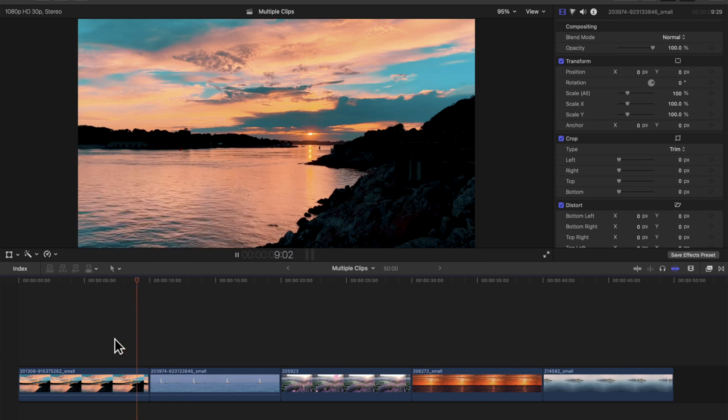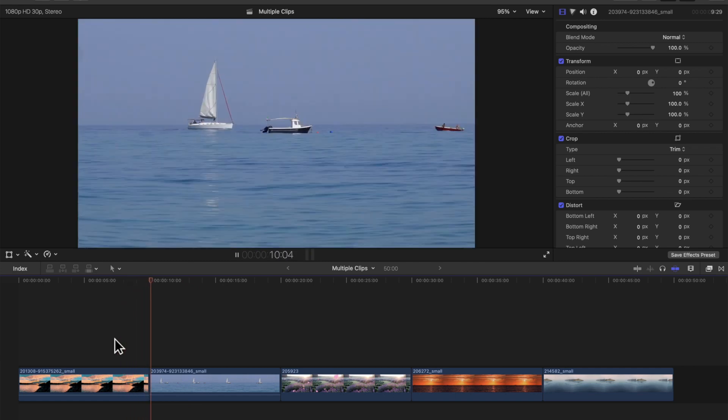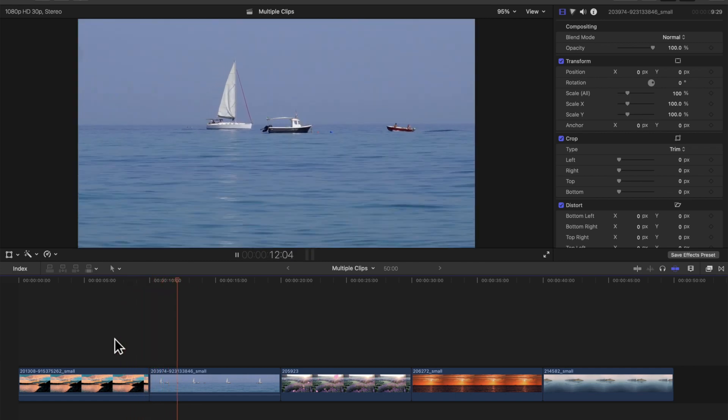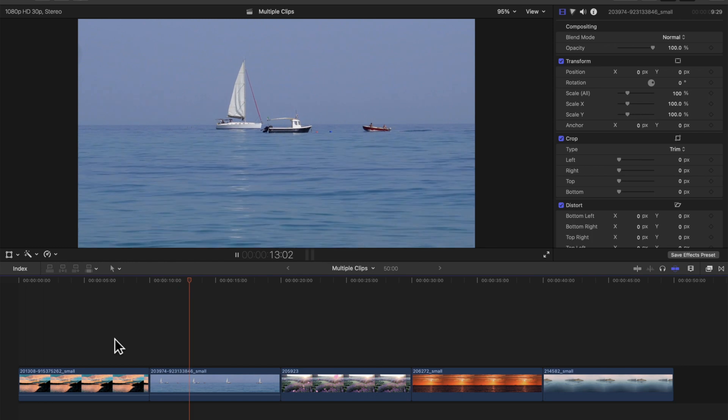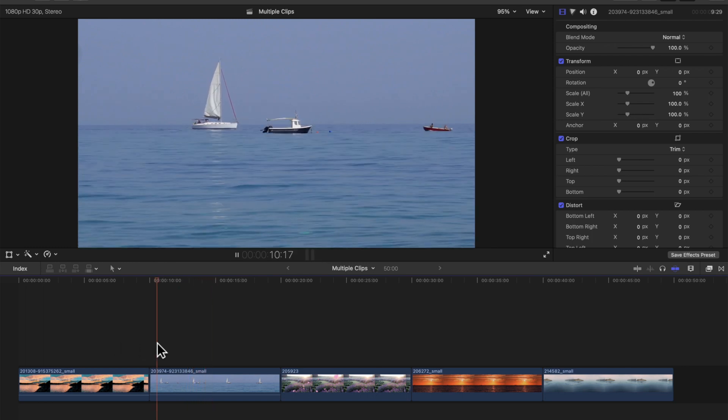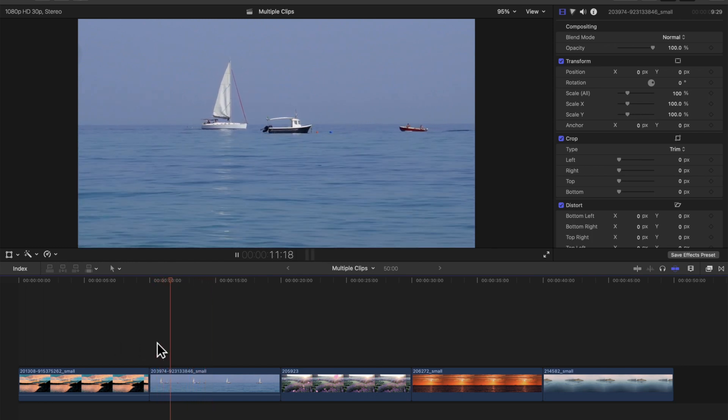Hi guys, in this video I'm going to demonstrate how to show and delete keyframes in Final Cut Pro. First of all, we're going to add some keyframes.